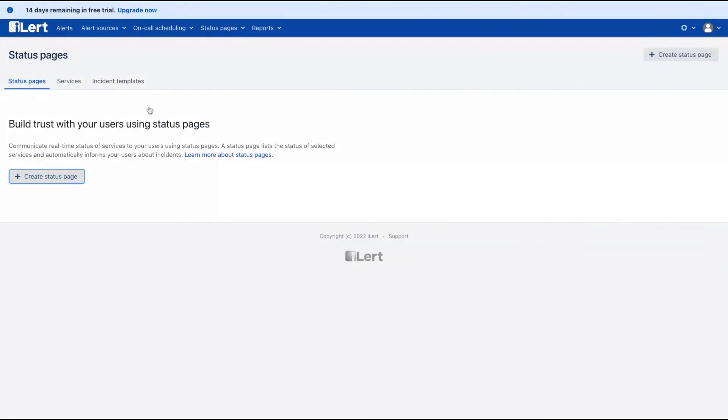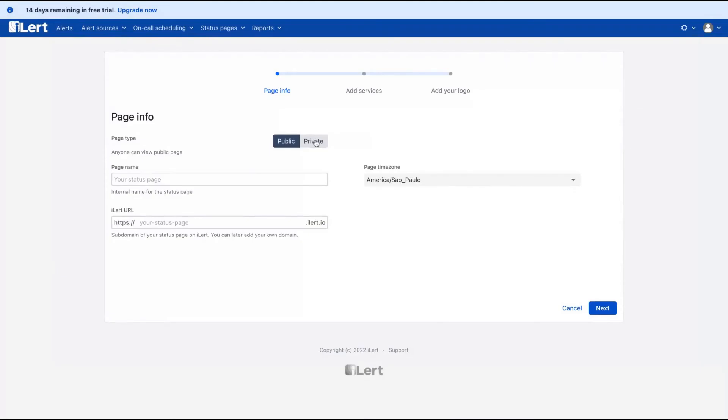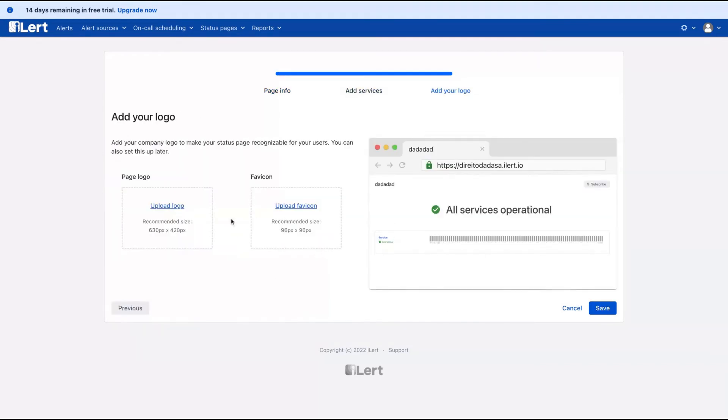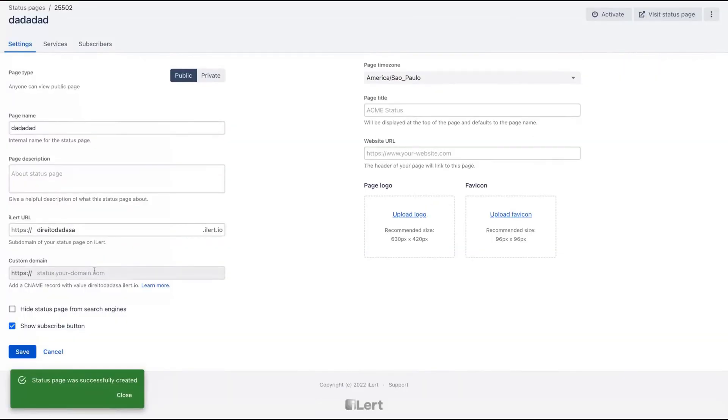You can create a status page. This can be public or private. You can give a name for the page, create a new URL for that, specify the time zone. You can upload a logo and a favicon to be displayed on your status page.